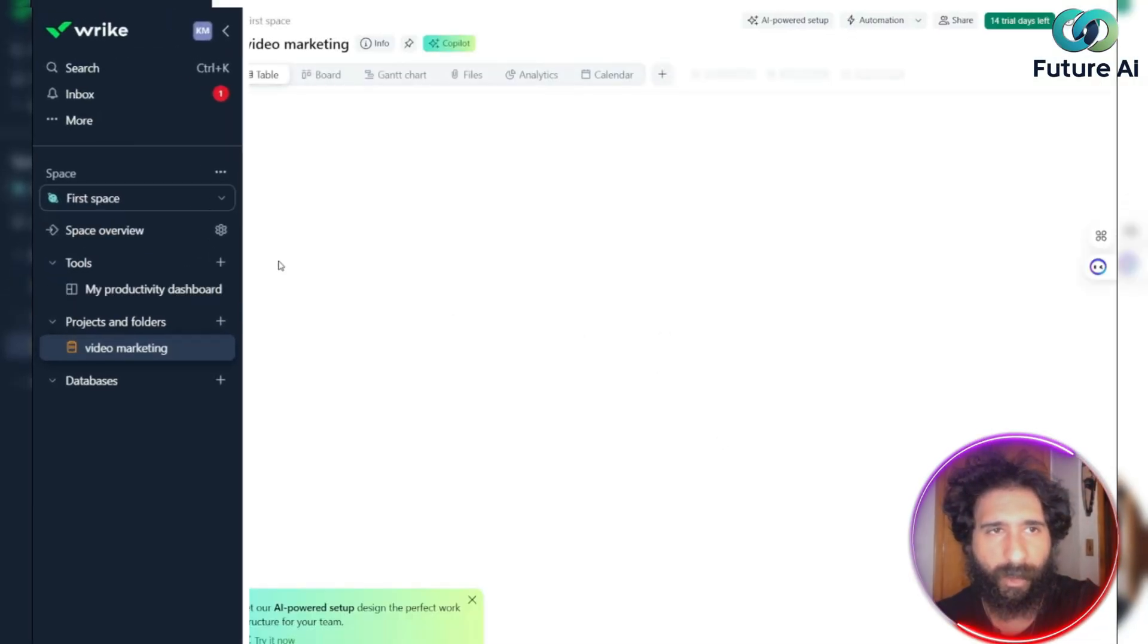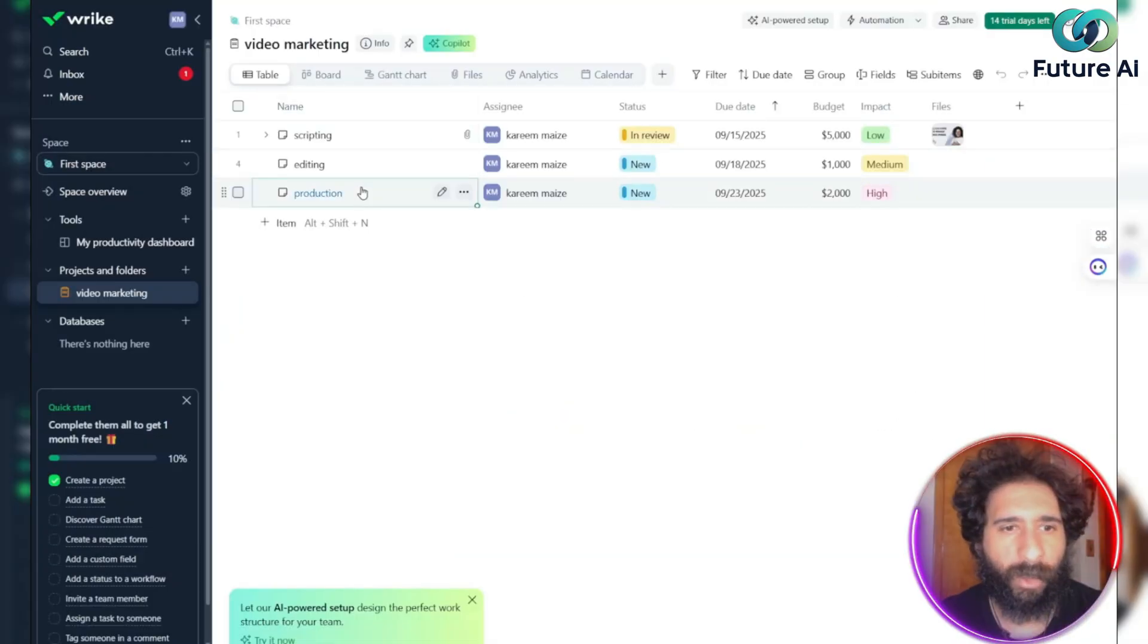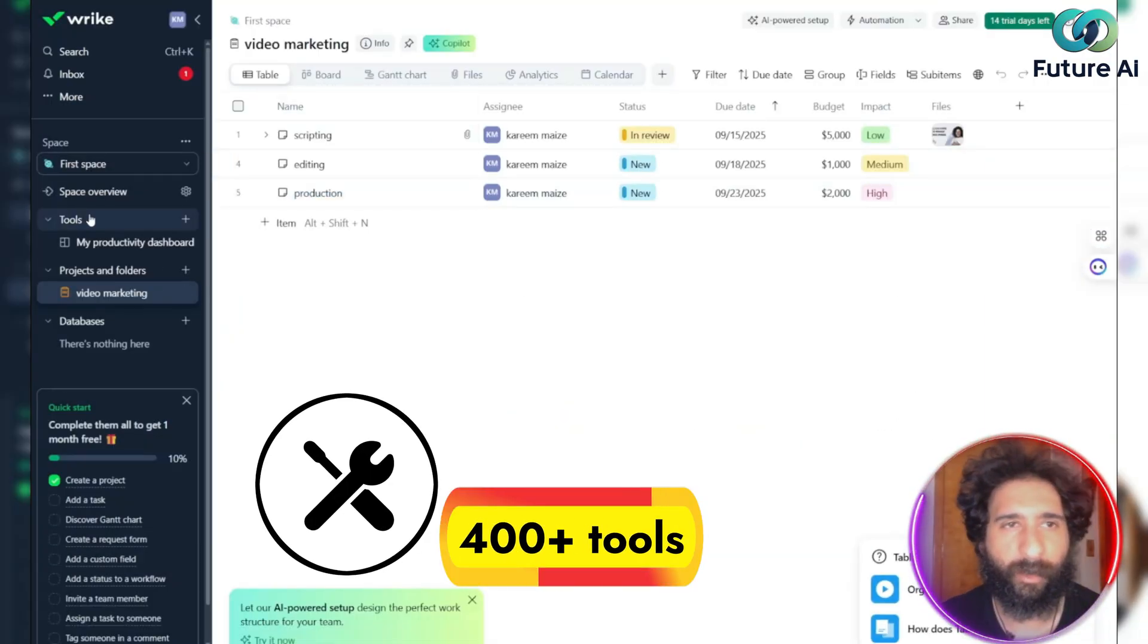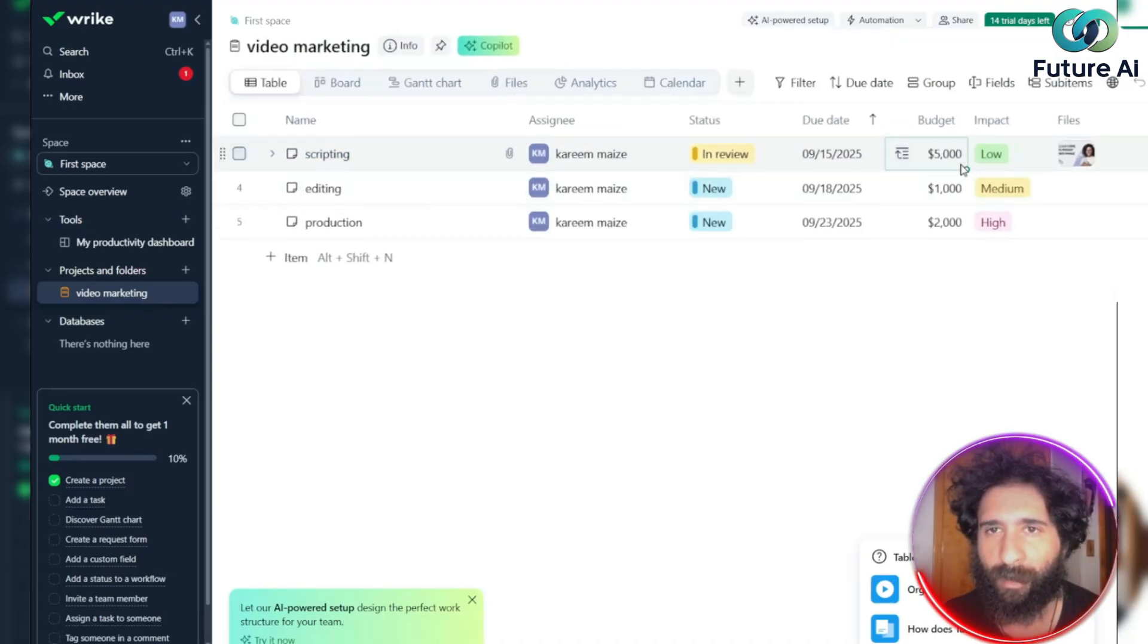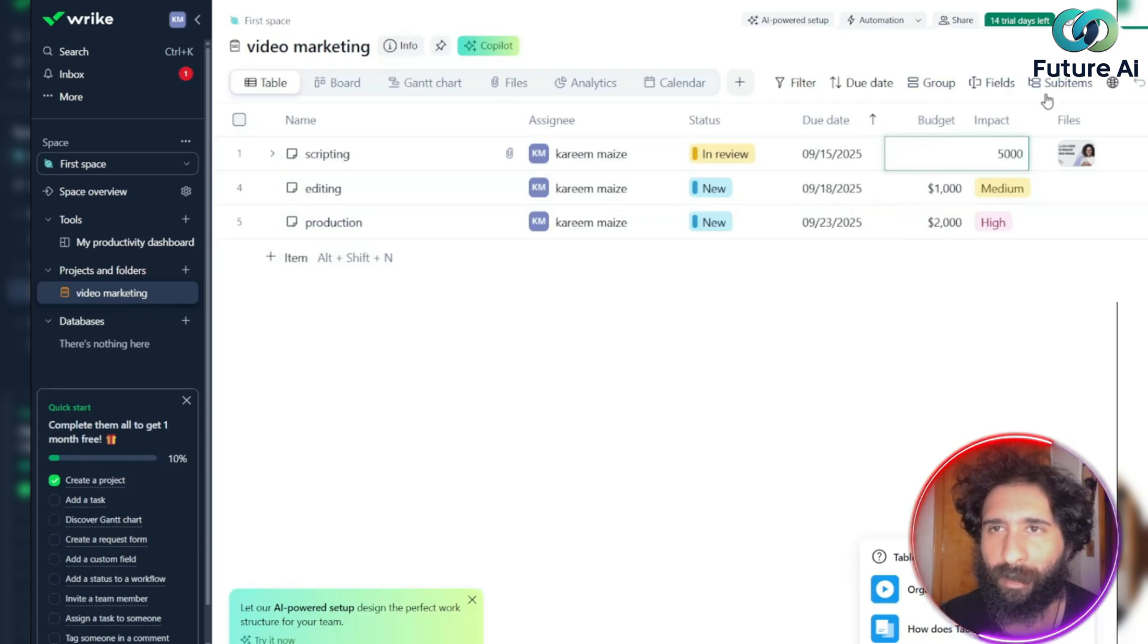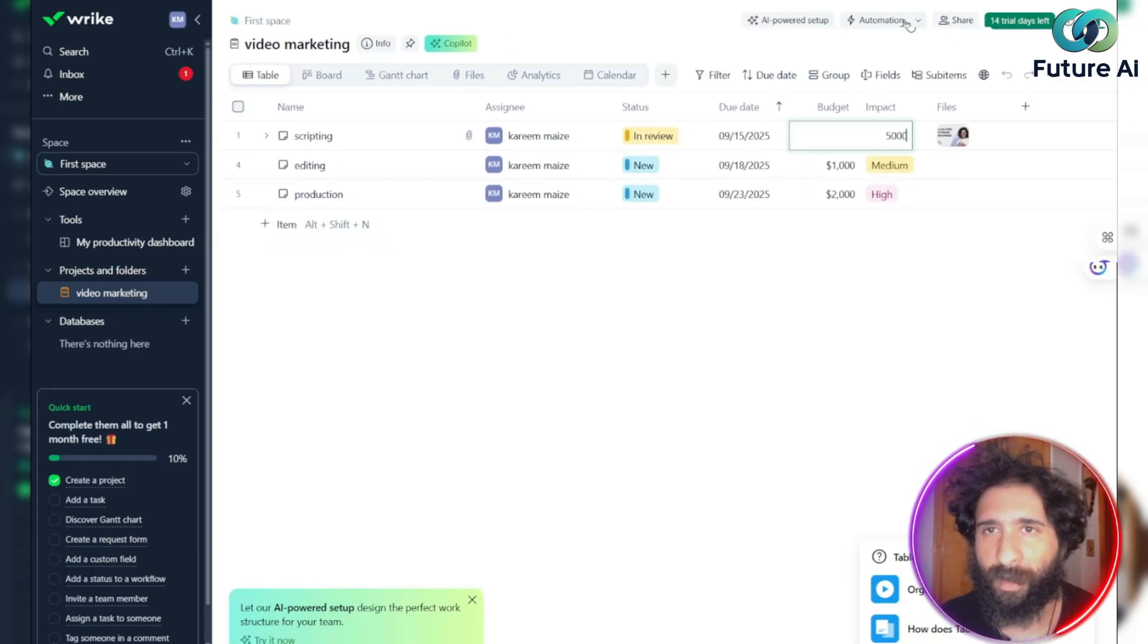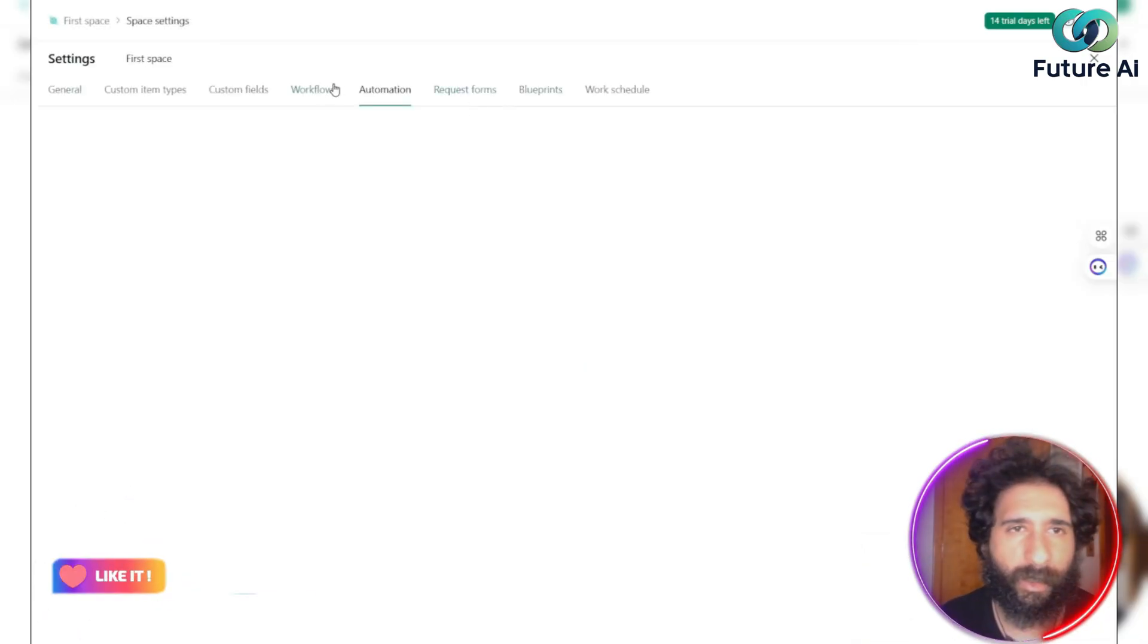You just need to go ahead here, and you can see your space. And integrates with over 400 plus tools, from Slack to Salesforce. So we can see here, who's assigned, what's the budget, and go ahead and change this. Now there's so many things you can do here. Due dates, groups, I have different automations here that I can use.